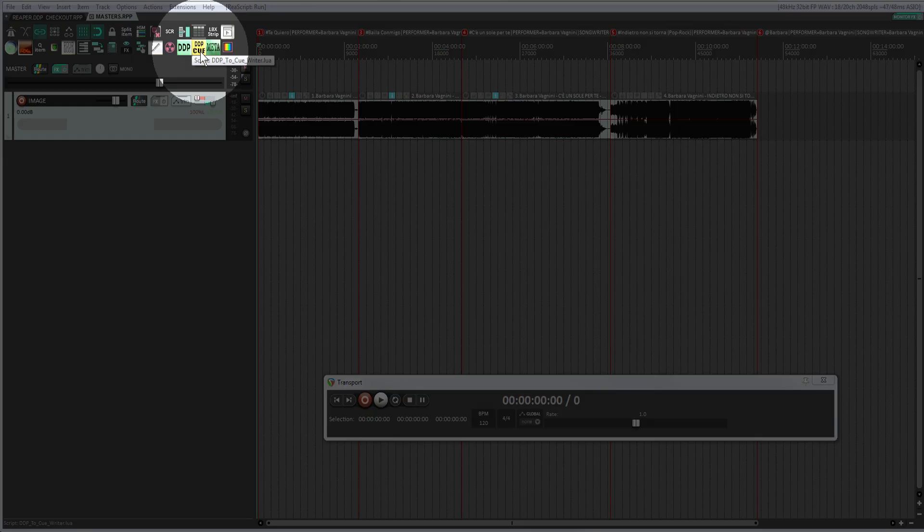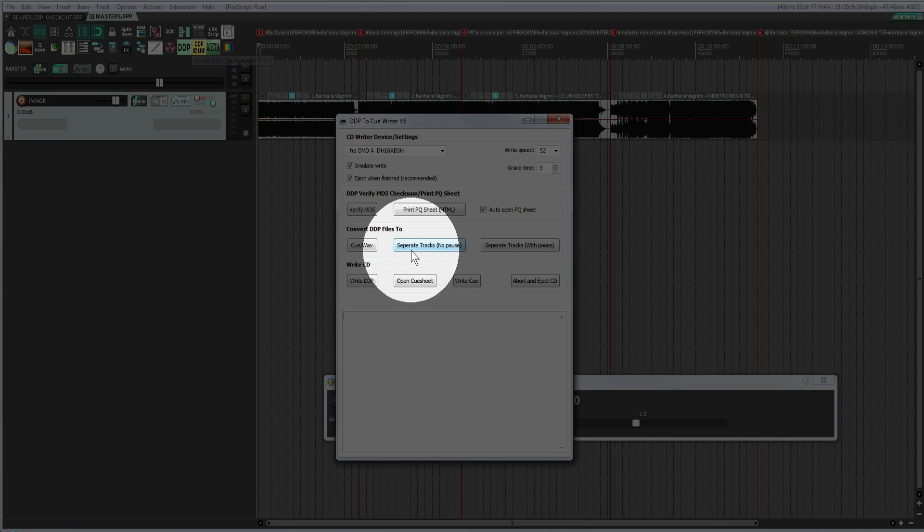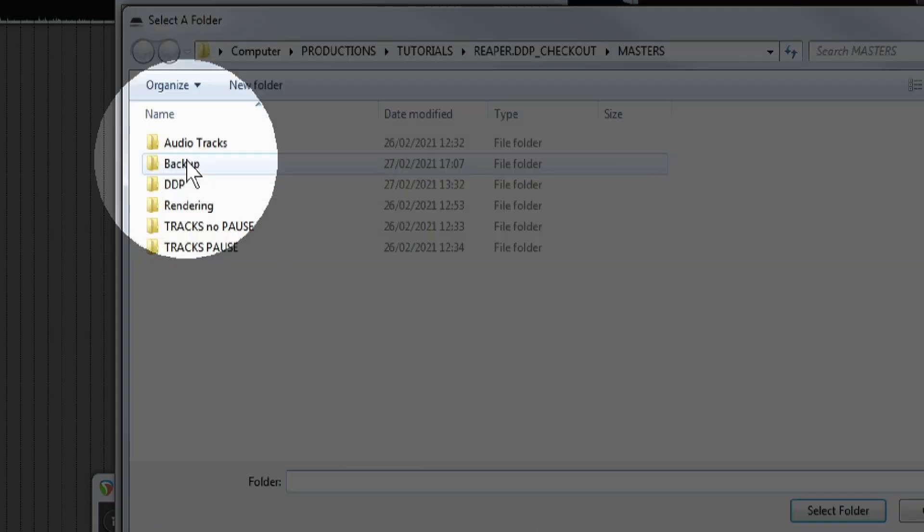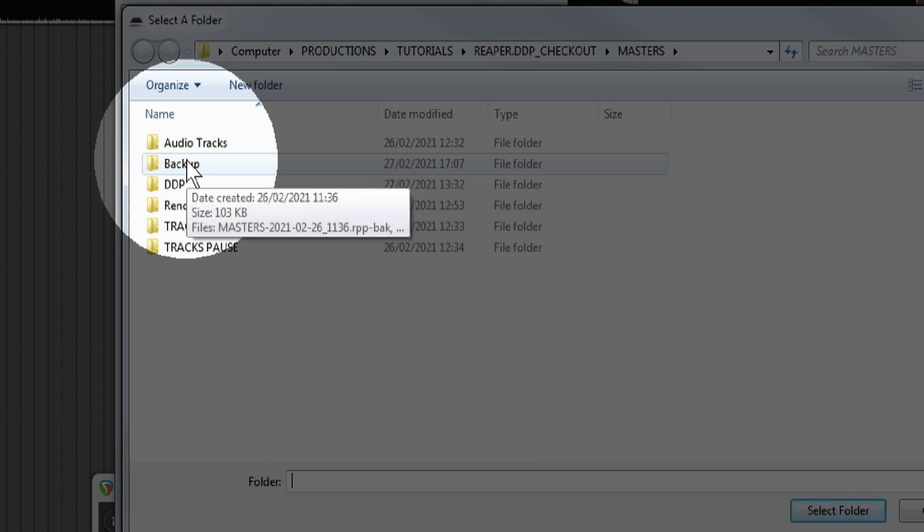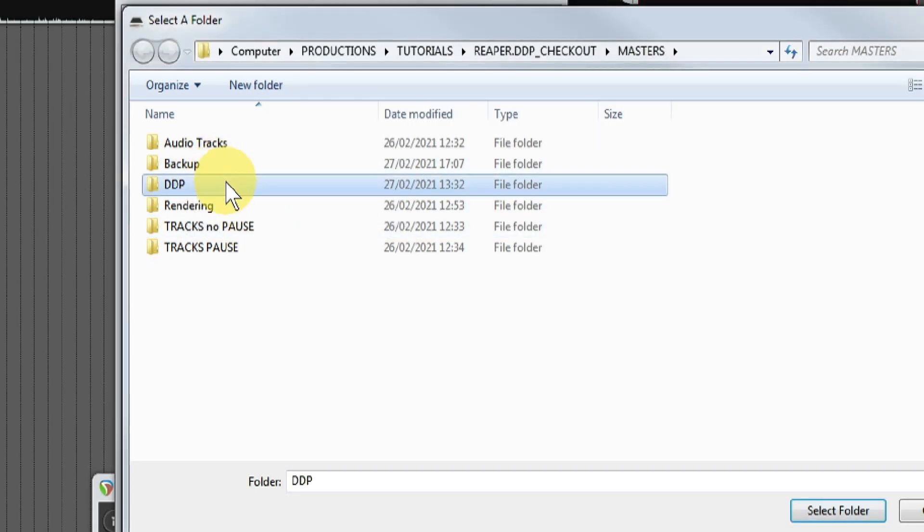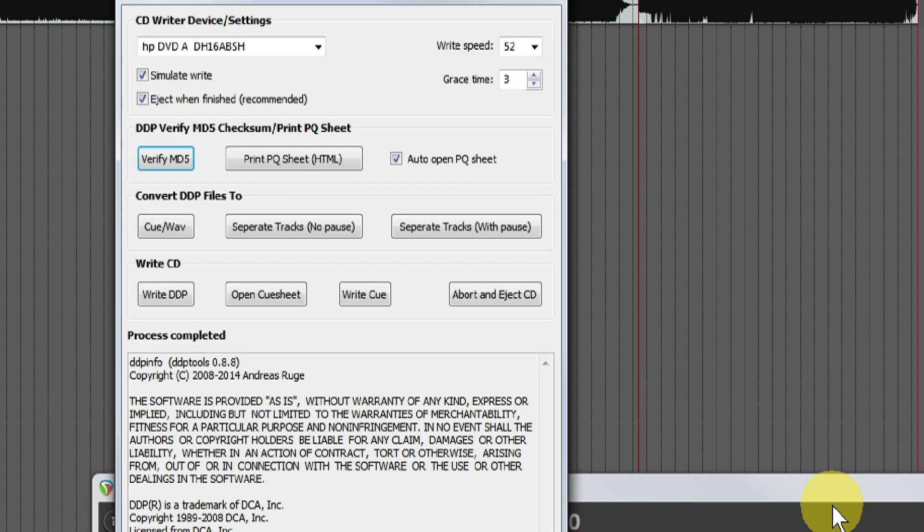Now I start DDP to Cue Writer, set to Simulate Write. I'm not interested in printing a real CD at this stage. I click Verify MD5 and select the folder where the DDP files that I have already exported are contained. No error was given when the process was completed.